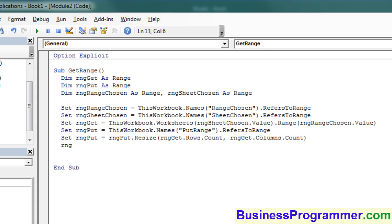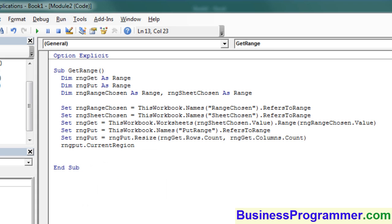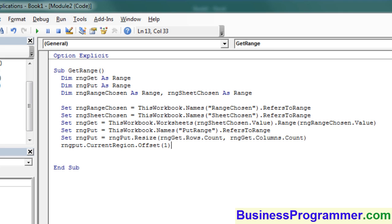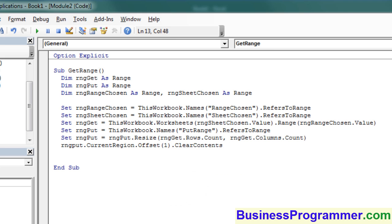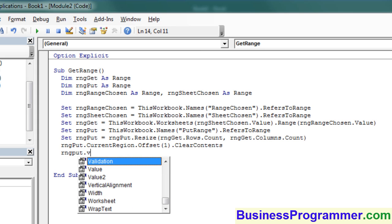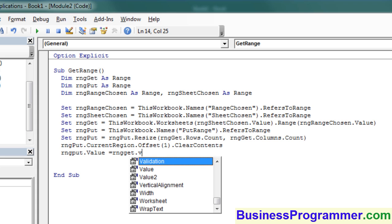This command clears out the range that we're going to write to, but by offsetting the current region range by one, it preserves the header, which is essential. So the whole purpose of this exercise was to write various pieces of data from different ranges to a front sheet, based on the contents of a drop-down list.